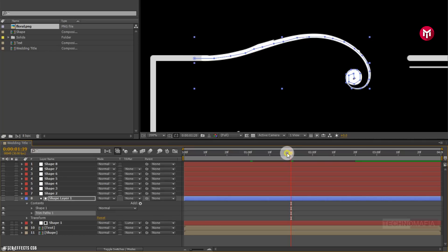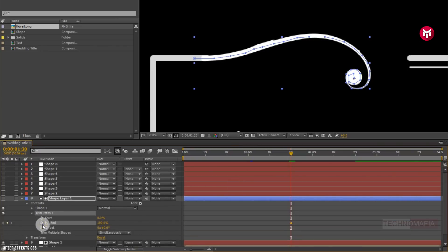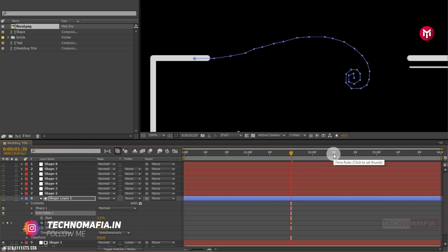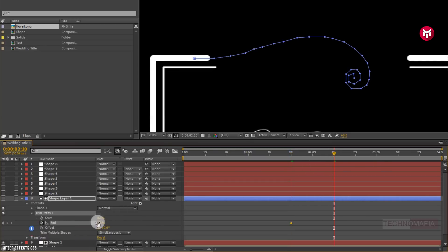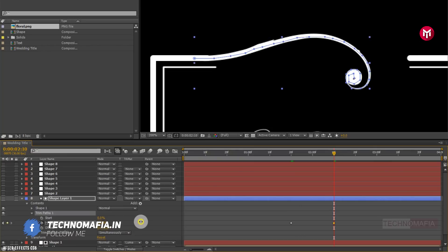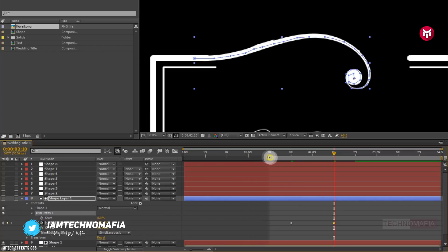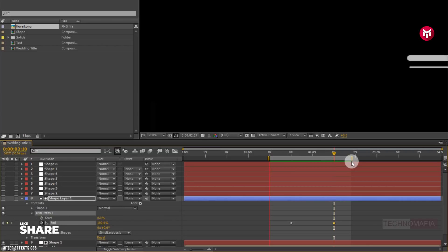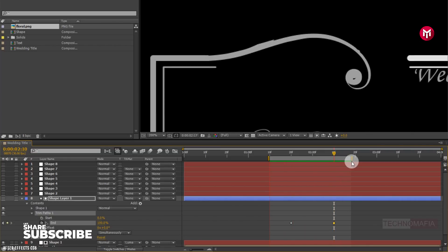Now check where our shape layer joins the floral shape. Create a keyframe for end and change end value to 0. Now go 20 frames forward and change end value to 100. Now let's see the preview.